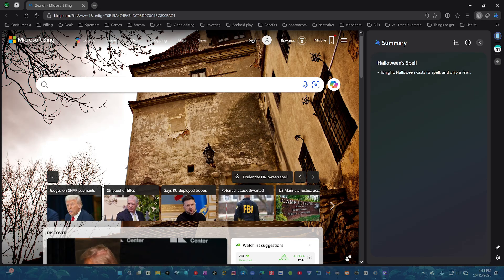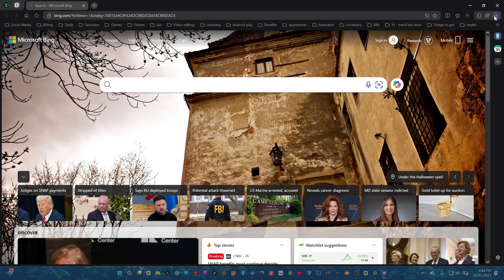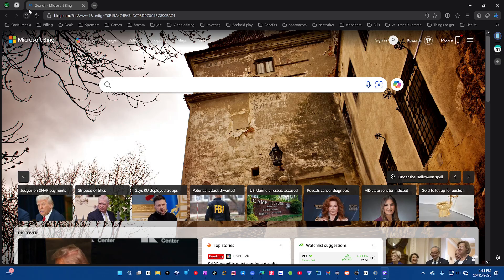Halloween spell. I guess that's somewhere on here. Tonight, Halloween catches spell. Cool. Then it has translate with more Galaxy AI functionality there.